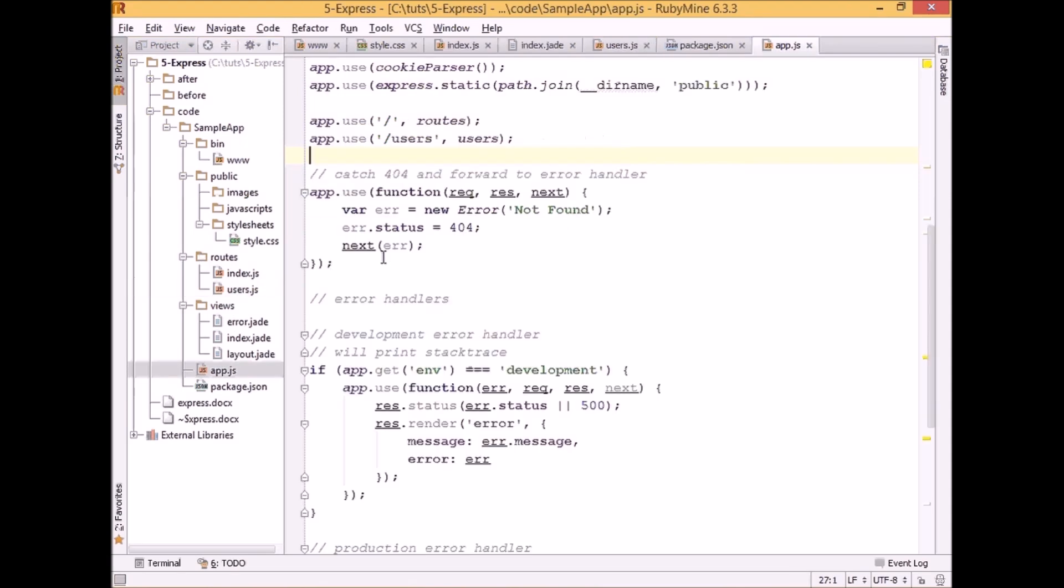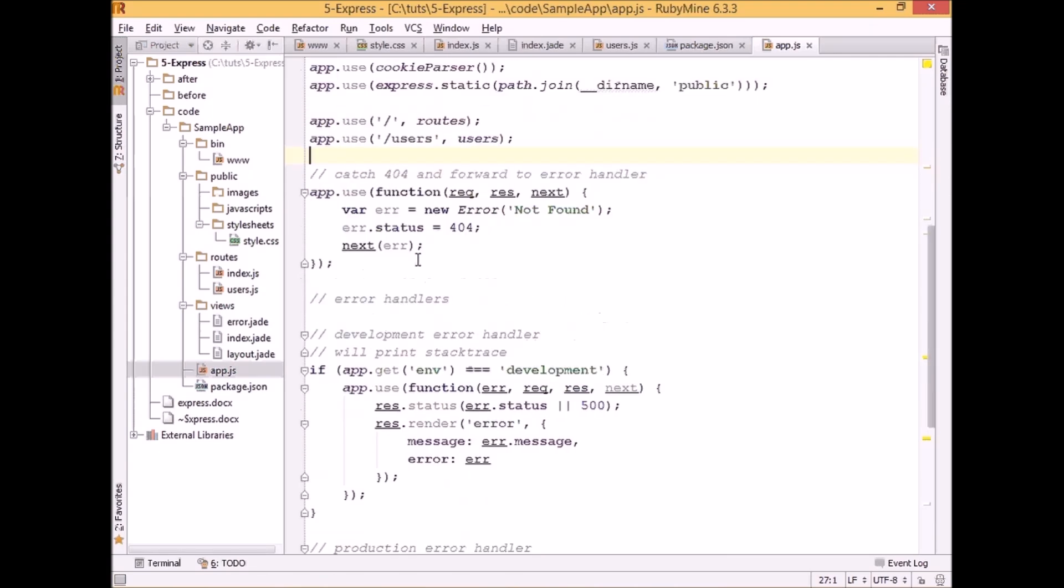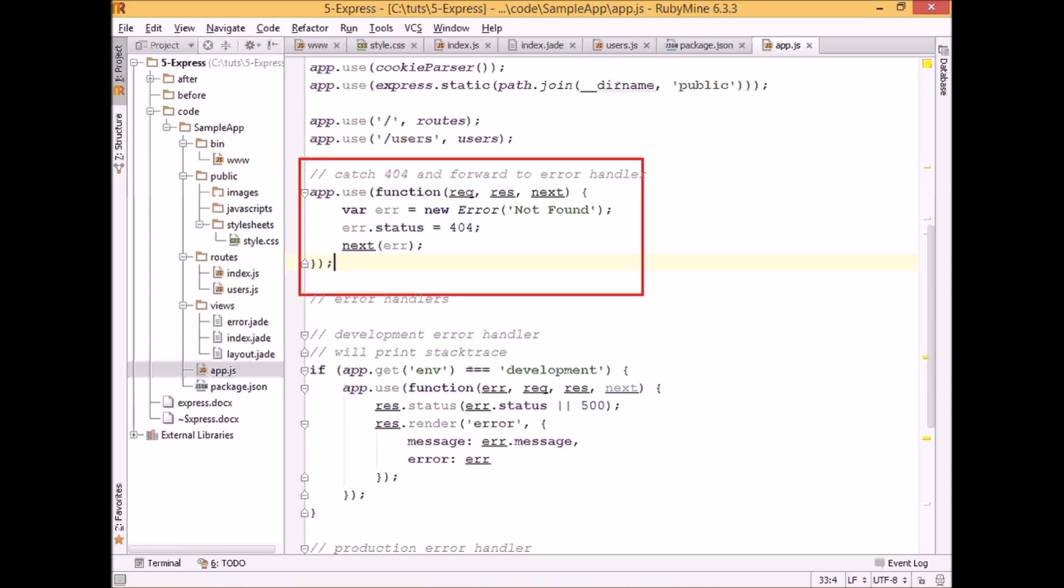In the second part of our app.js file we see some kind of error handling. So the first section here is responsible for catching 404 errors. Basically, if we get to this code it means that our request was not handled by any of other middlewares or by any of other routes. And in this case it means that the resource which user was looking for was not found, and that's why we can display 404 errors.